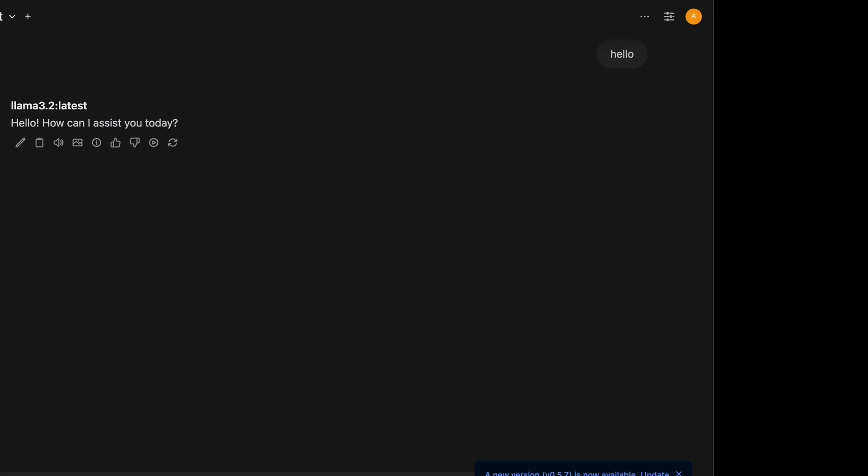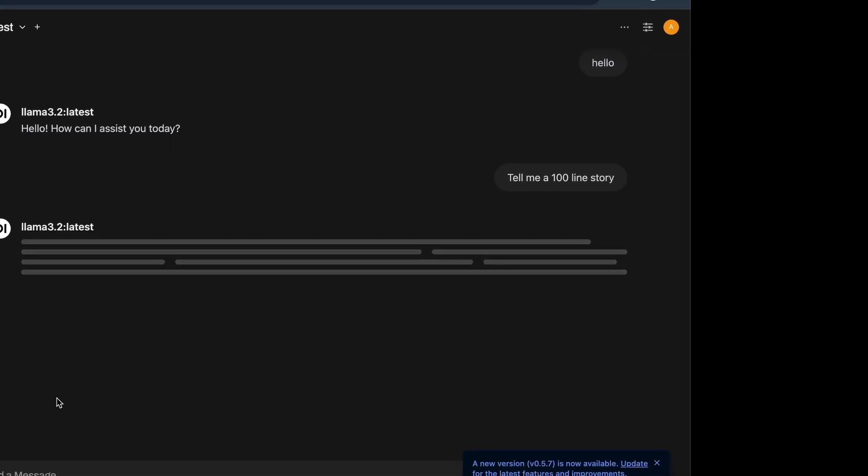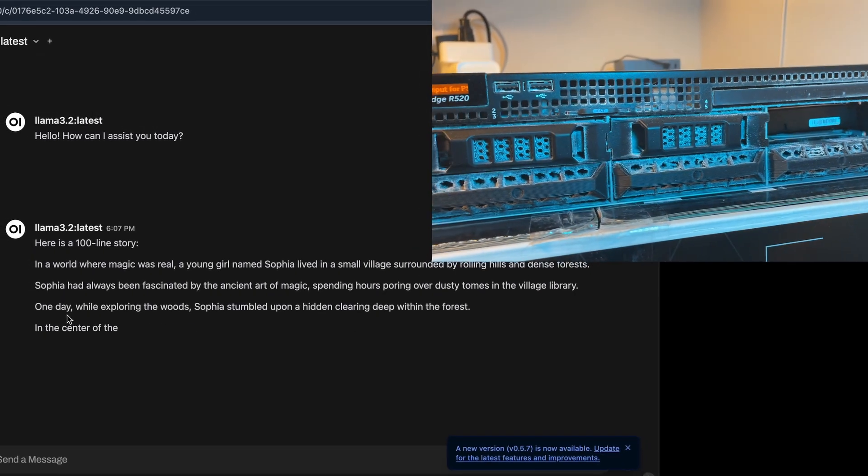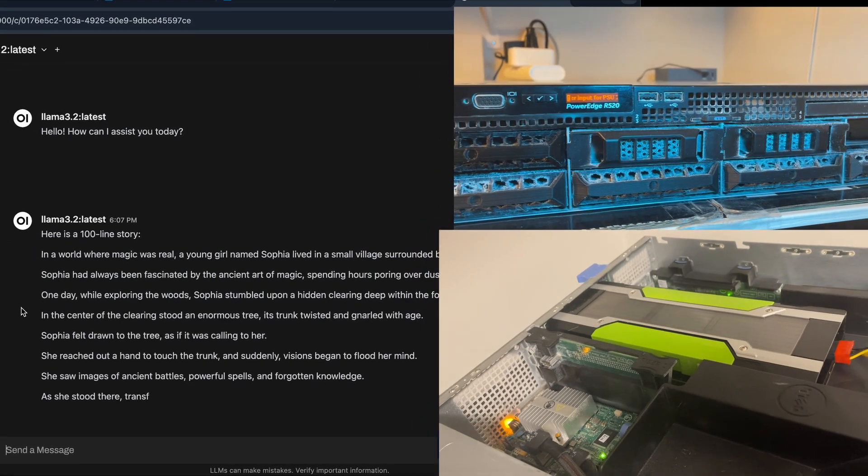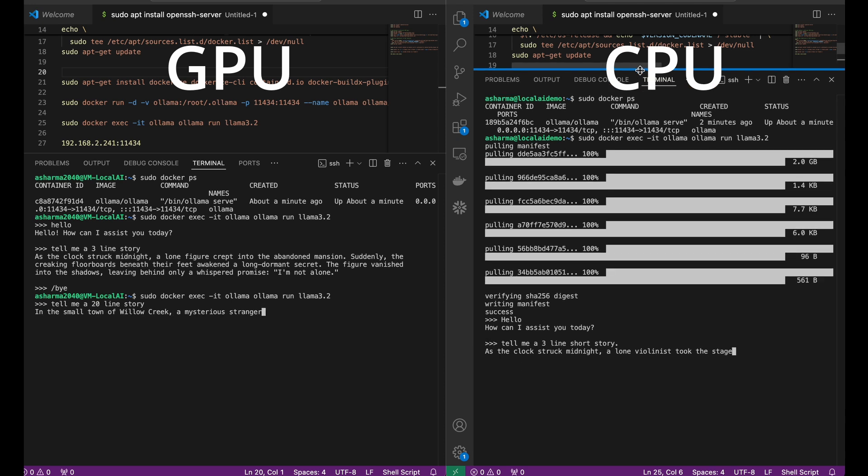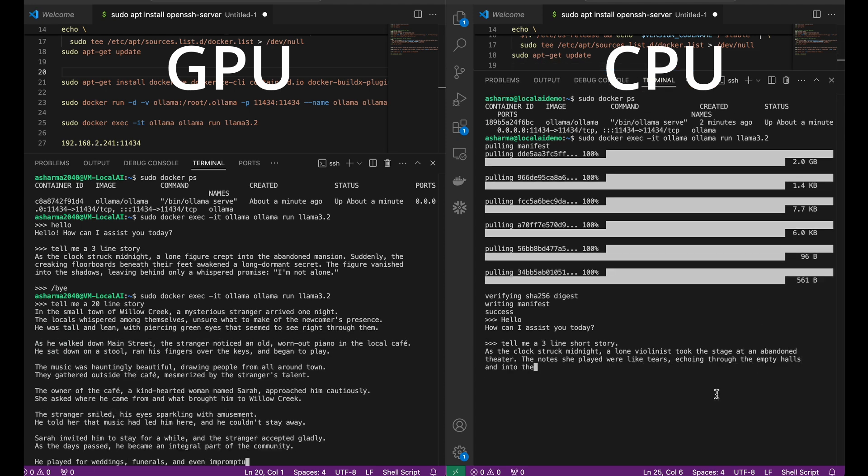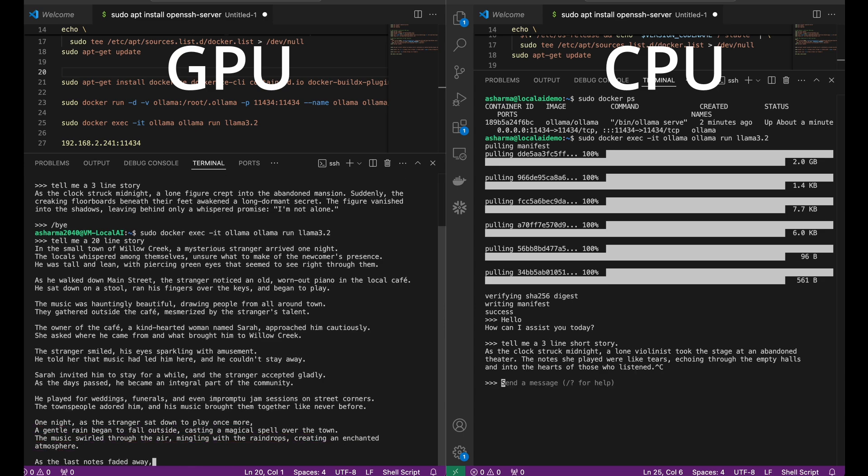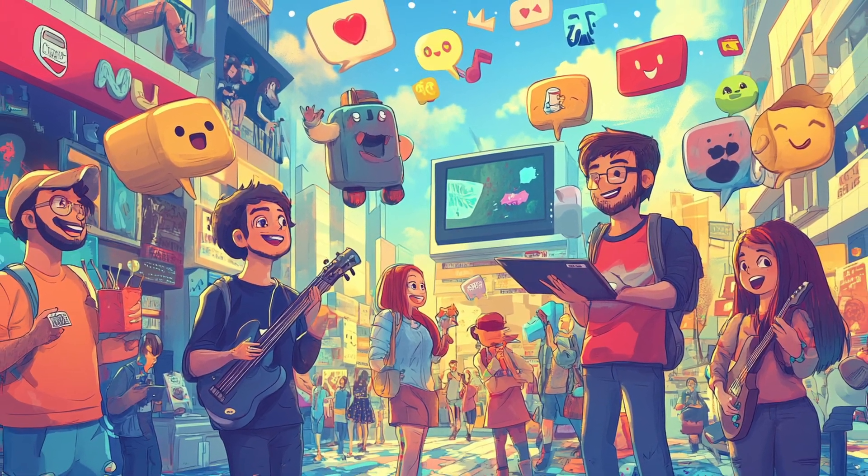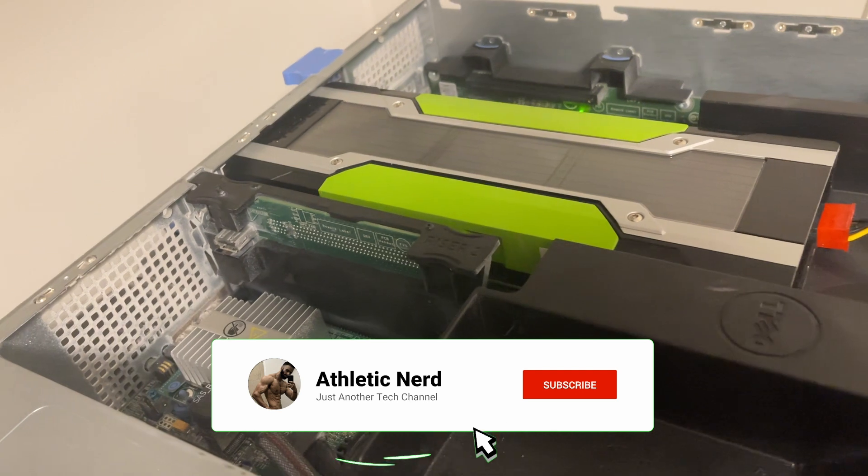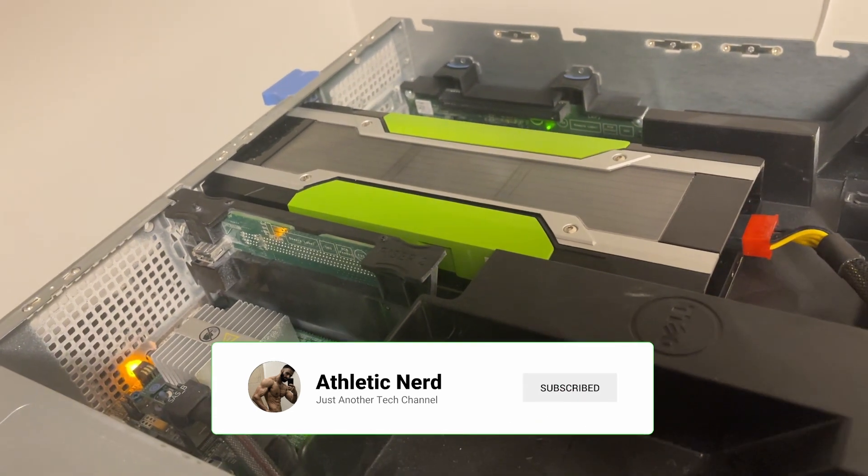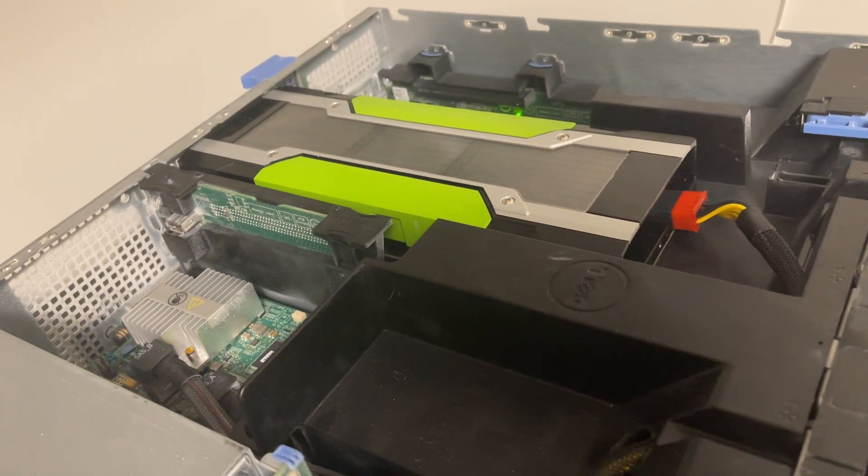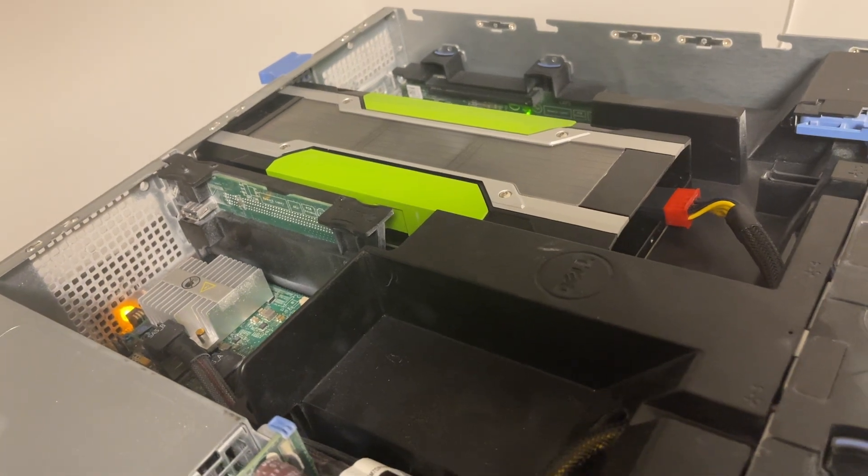So that's how I set up and run Llama 3.2 locally on my Dell R520 server with Tesla M40 GPU. Comparing CPU and GPU performance was a real eye-opener and I am excited about the possibilities of running AI on local hardware. If you have got questions or suggestions, drop a comment below. And if you'd like to see a dedicated video on the Tesla M40, its installation in Dell servers, its quirks, and how it compares to other GPUs, let me know.